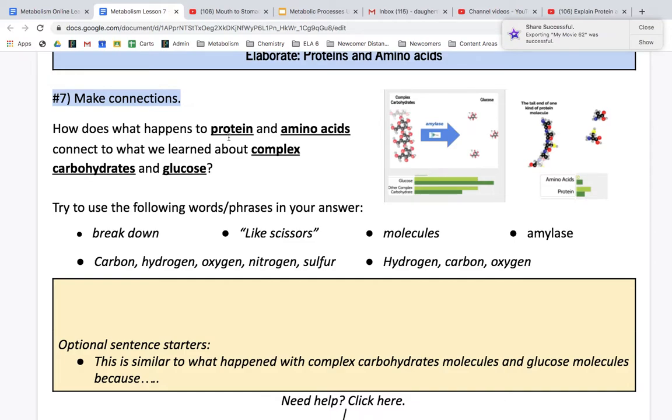How does what happened to protein and amino acids connect with what we've learned about complex carbohydrates and glucose?